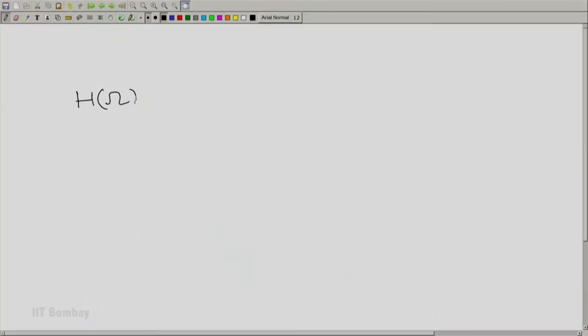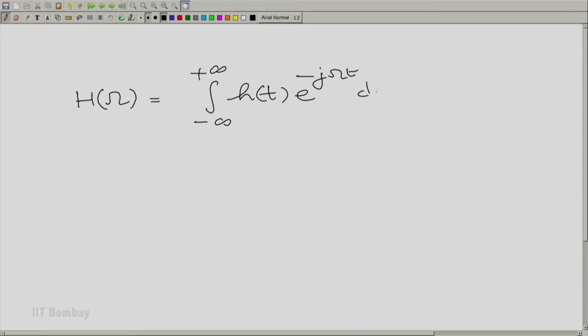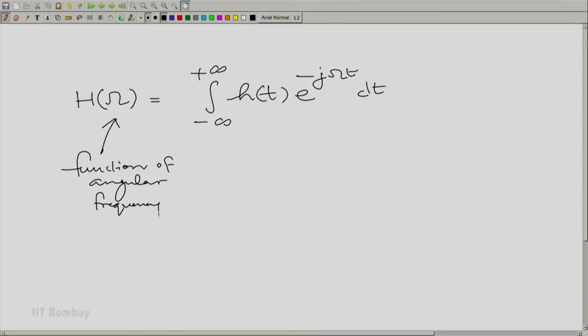If we look at this quantity H(omega), can we think of it as a new transform or a new way of doing things with the impulse response in its own right? We have H(omega) equals the integral from minus to plus infinity of h(t) e raised to the power minus j·omega·t dt, and this is a function of angular frequency. This quantity will be given a name.